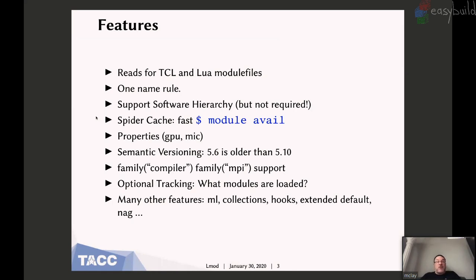What's Lmod? Well, Lmod reads module files, and the module files can be written in either TCL or Lua. Lmod supports what I call the one name rule, which means that you can only have one GCC — you can't have two versions of GCC loaded at the same time. It supports a software hierarchy, although this is not required. It has a thing known as the spider cache, which makes module avail very fast. It has a tool where you can have properties — so you can say a module is good for GPUs, or that it's experimental, testing, obsolete, or whatever you'd like.